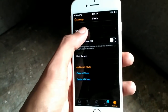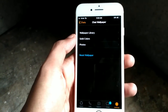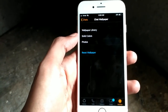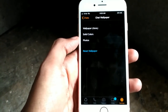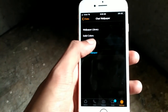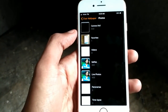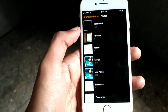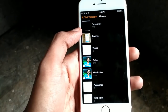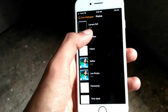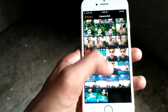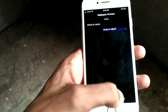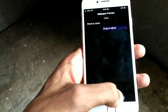Here you can see the option Chat Wallpaper, so click on it. Then click on Photos and download any black wallpaper. I already downloaded a black wallpaper, so set it.